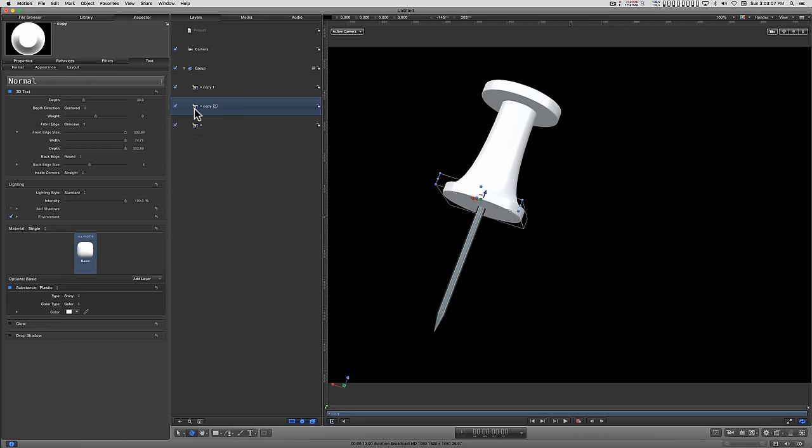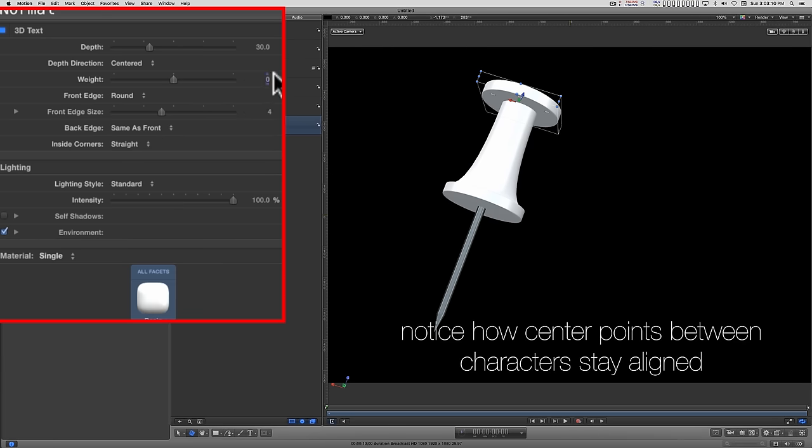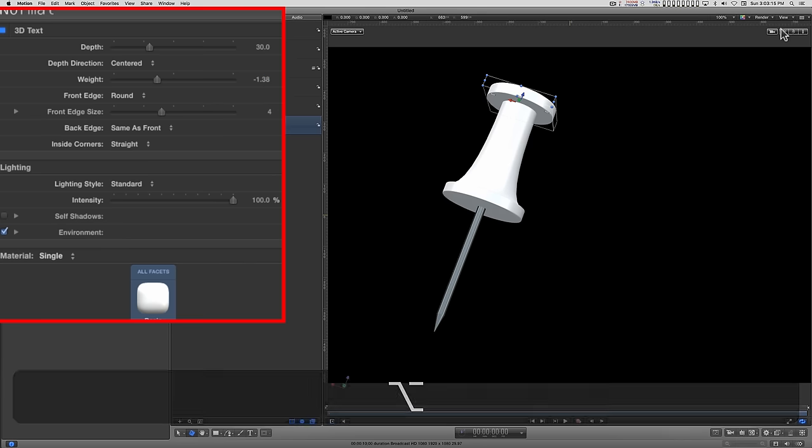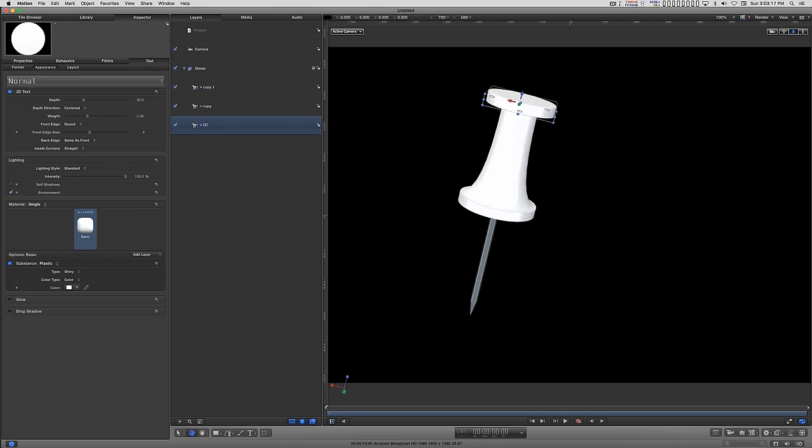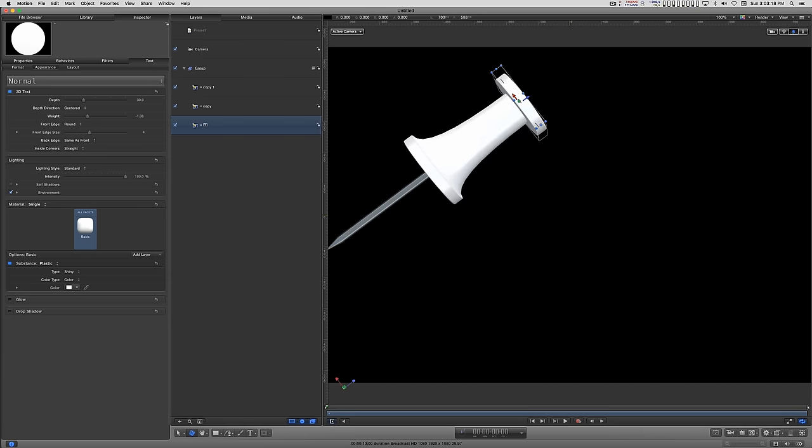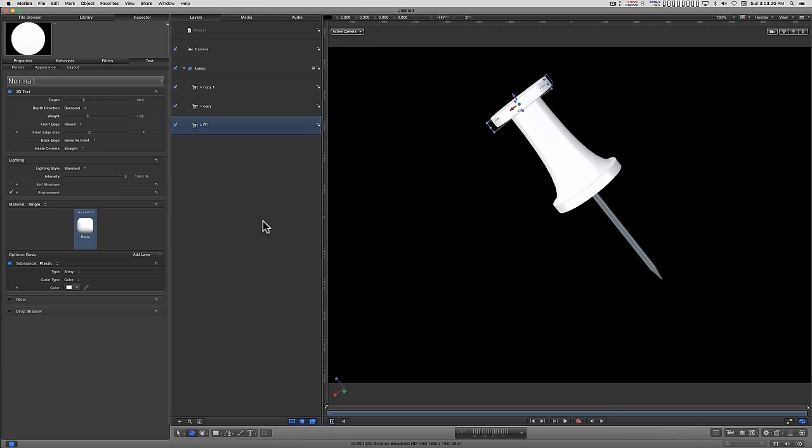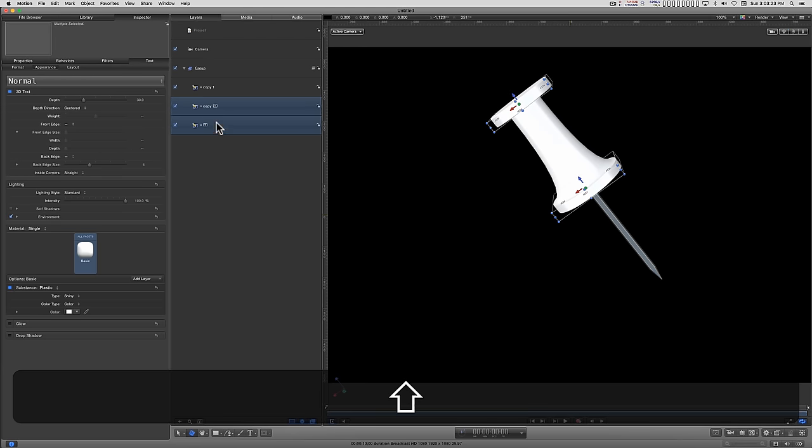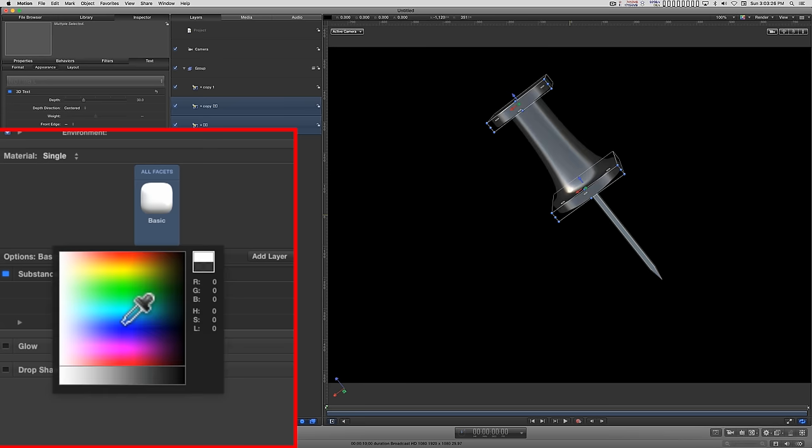We'll come back to this first one and we'll change the weight slightly lower. And we have a pushpin. We can select both of them, the first two copies, and change the color to whatever color you like. And there you go.